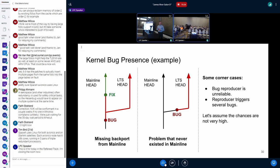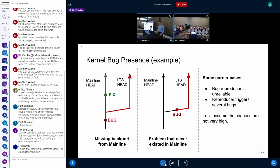It could also be that the bug appeared in the LTS branch as a result of some unfortunate sequence of cherry-picks. That's more unlikely but still possible. Of course, we must also assume there can be errors during this procedure, but hopefully it's only a very small share.